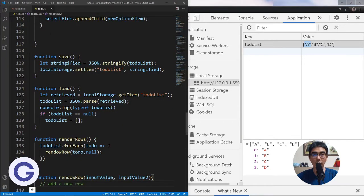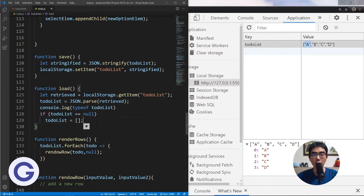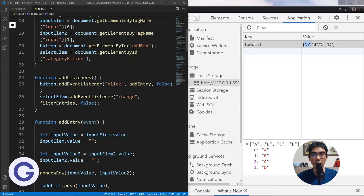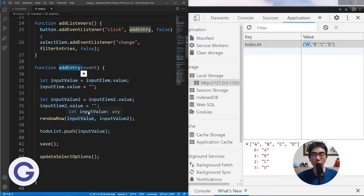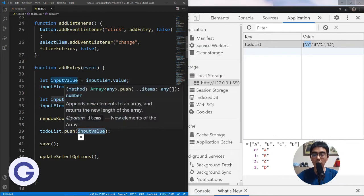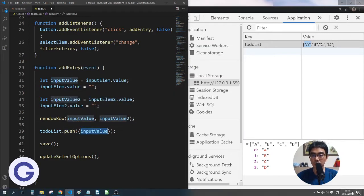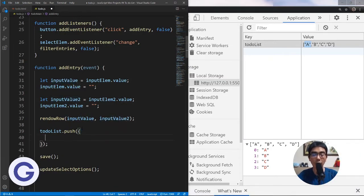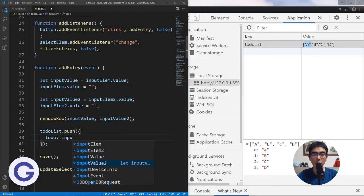We'll go to our code. When we render the row we will call both the to-do list entry and category. We'll go to the addEntry function, and instead of pushing the input value directly, we will push an object using curly brackets, with a key-value pair: the key 'todo' pointing to input value 1.